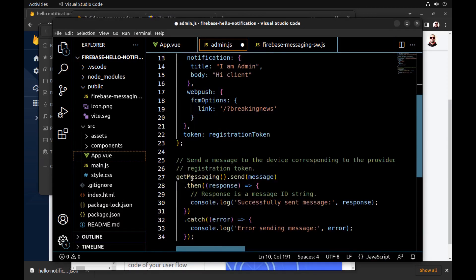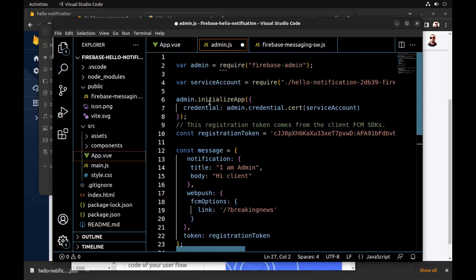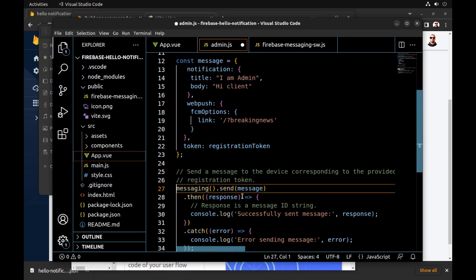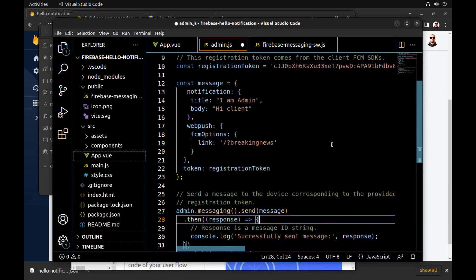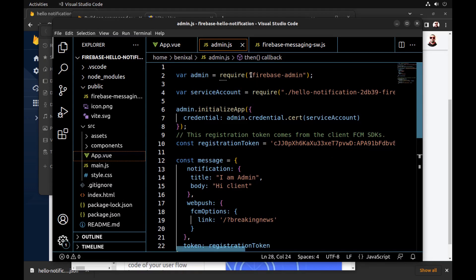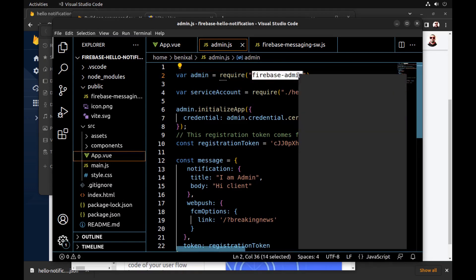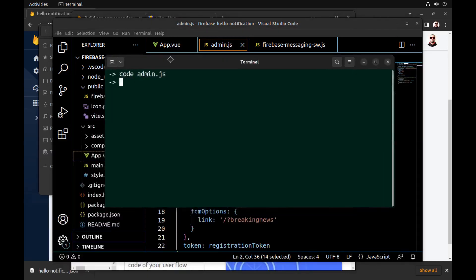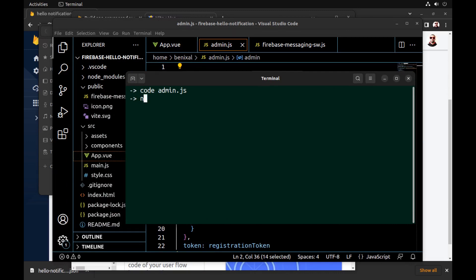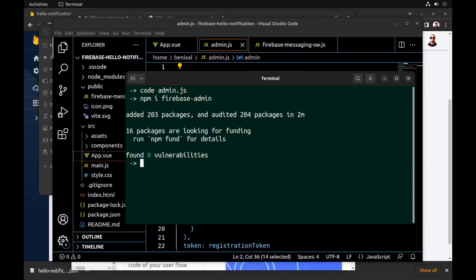We must make some changes here because the example copied from the console is a bit old, but it's not a problem. We also need the target token, and we need to install firebase-admin from npm. Let's run it.